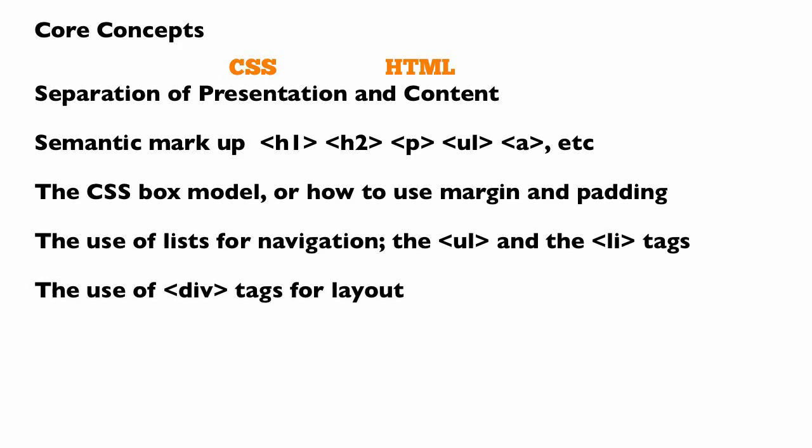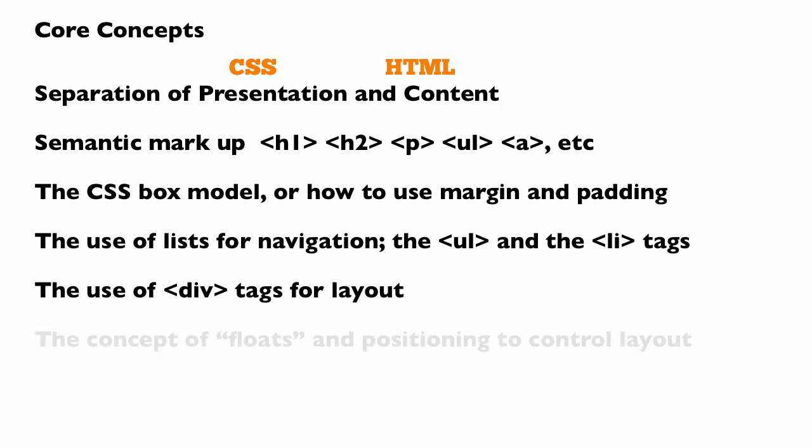You can't build a web page these days without using div tags for layouts. If you're still in the world of table-based web design, it's time to just stop using tables for layout. Only use tables for displaying tabular data. Control your page layout with div tags. And you're going to need to be familiar with the concept of floats and positioning to control that layout.